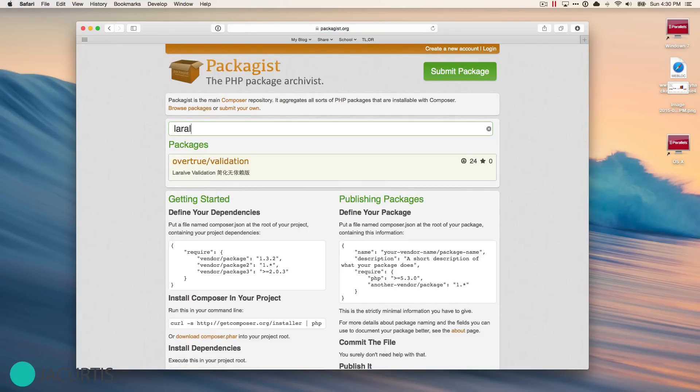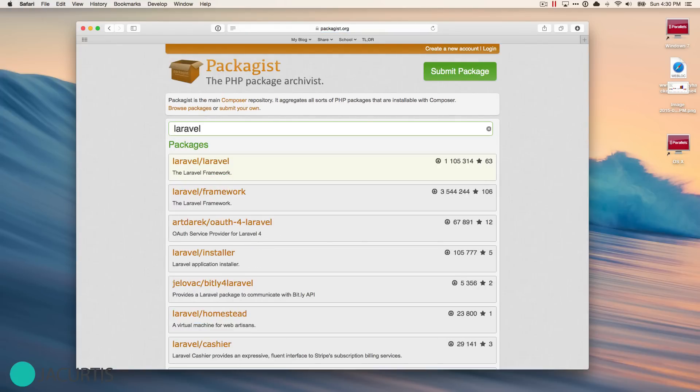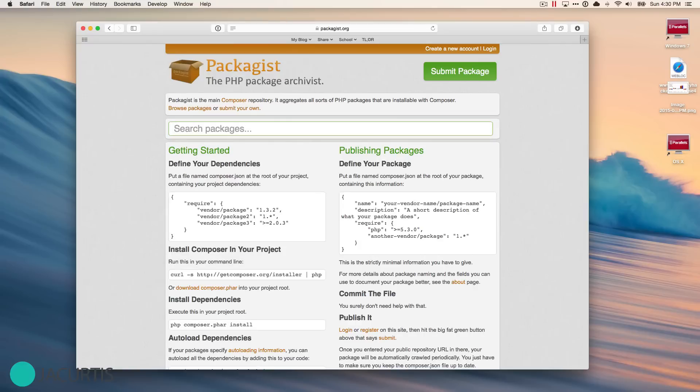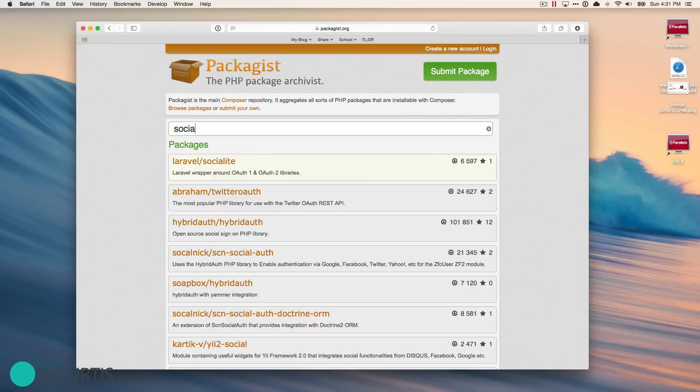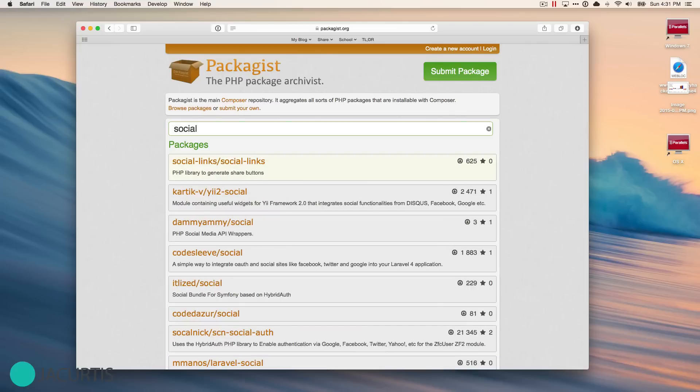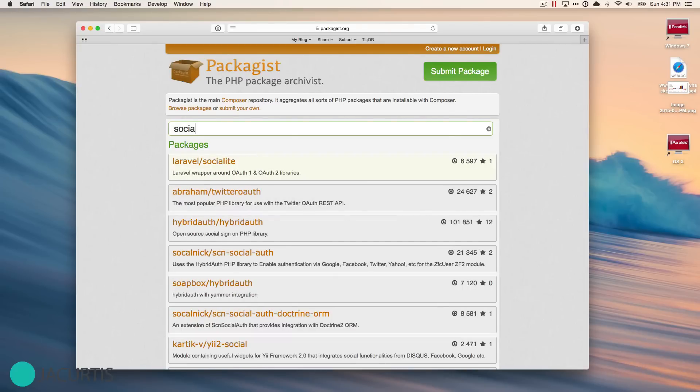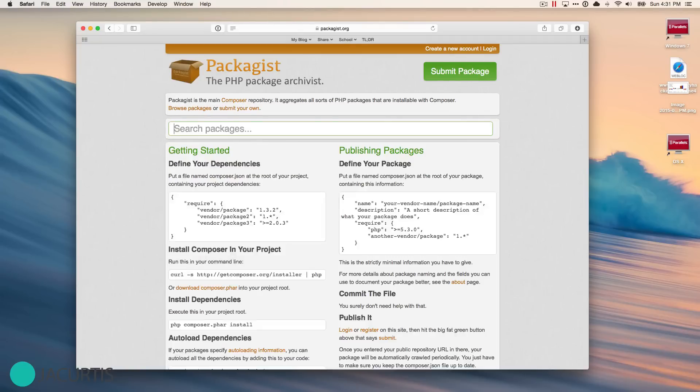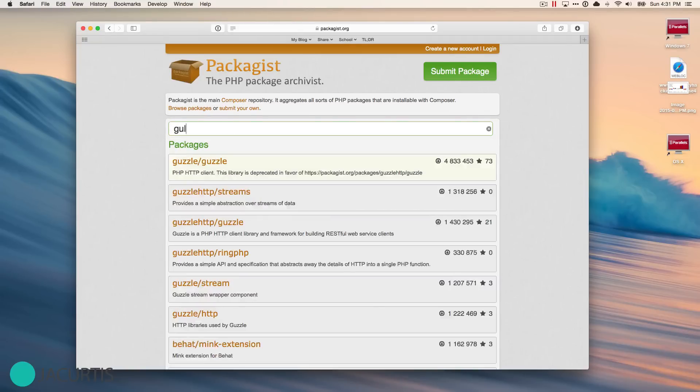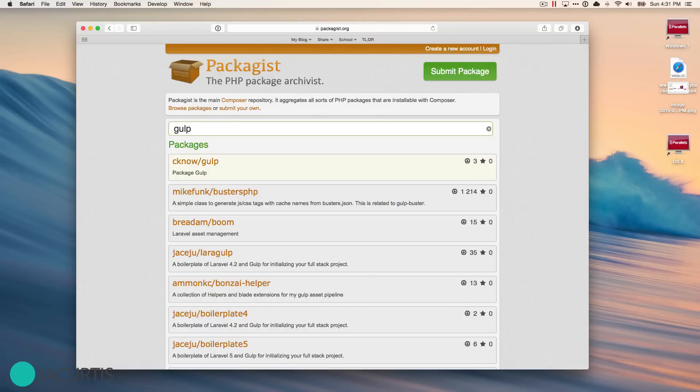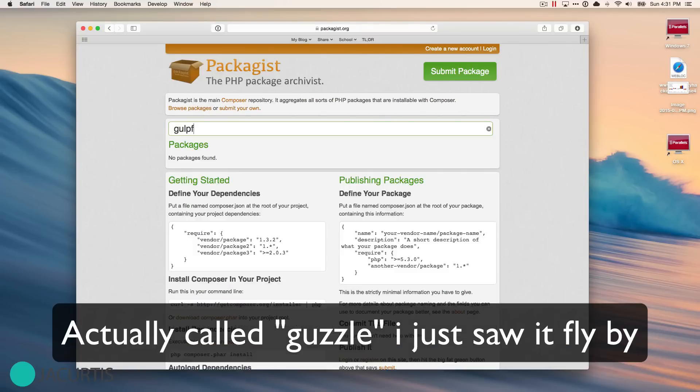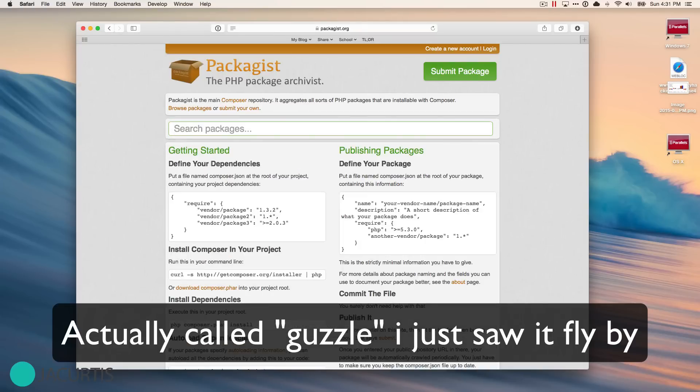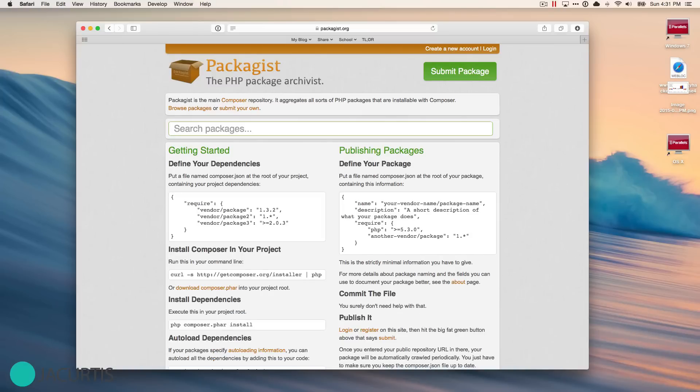For example, Laravel, a really popular framework, is actually a package within Composer. If you're getting started with Laravel, you're definitely going to need Composer to make your Laravel packages. But it doesn't just have to be Laravel. There are all sorts of programs like Socialite, a really popular program called Monolog which allows you to create log files, and programs for restful development. There's tons and tons of packages available, thousands and thousands of packages, and Composer makes it really easy to manage these packages.